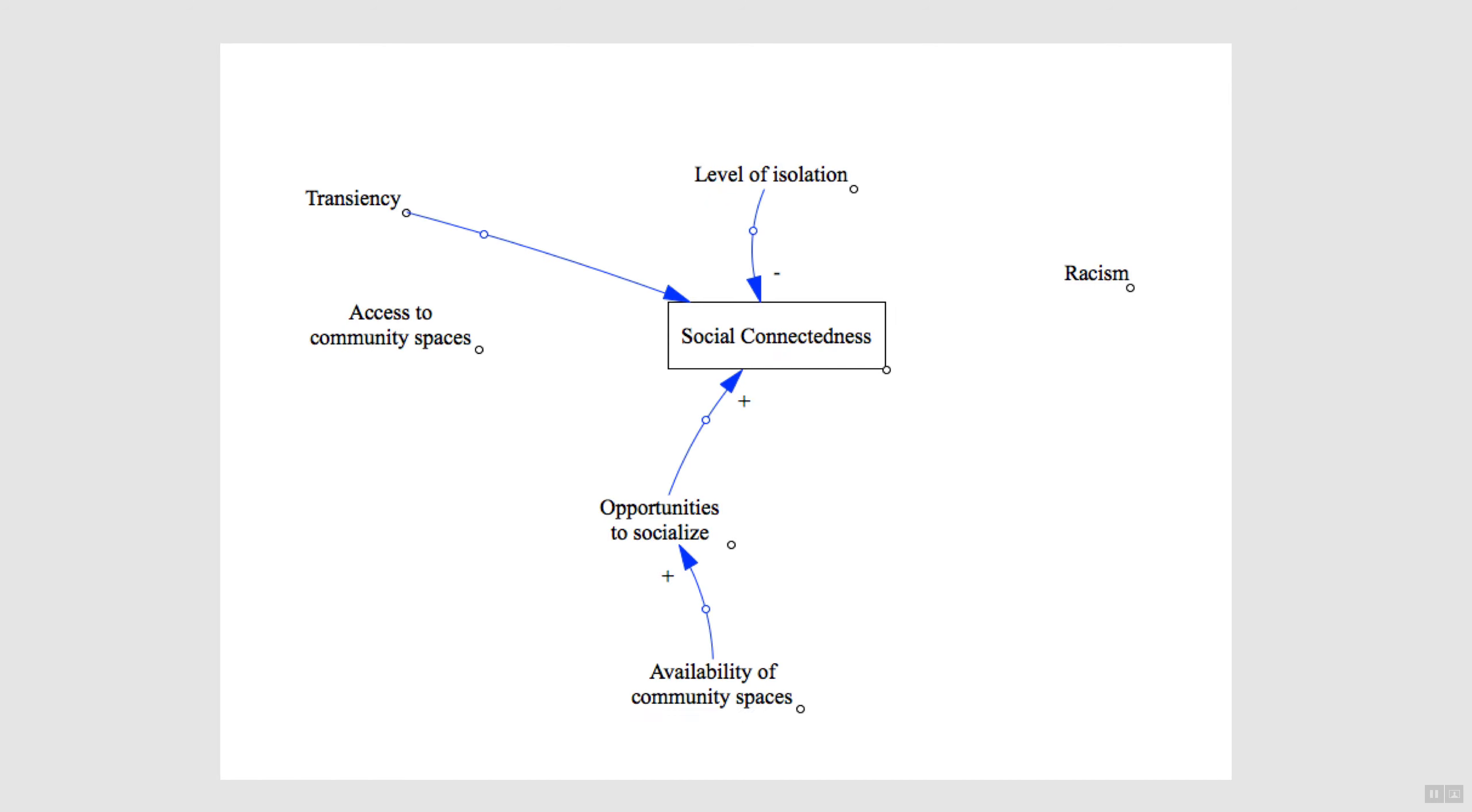We slowly built the model up from the problem variable. As variables were suggested, they were added to the screen, and we talked through how they were linked to the problem variable. As we did this, more variables were added to the screen and connected through causal links.